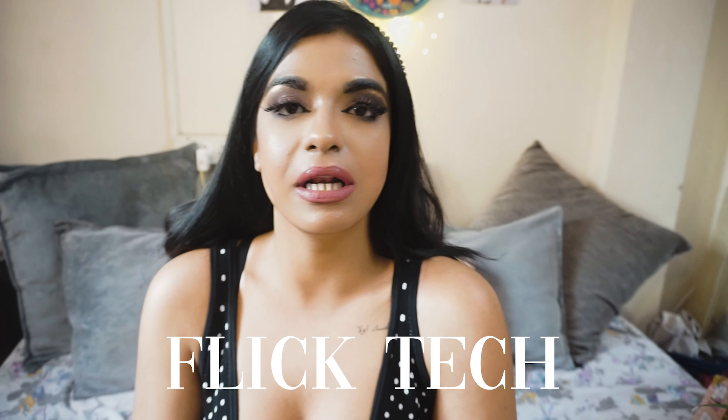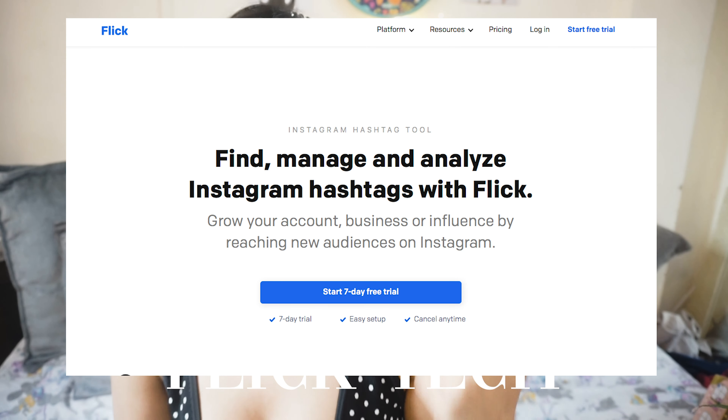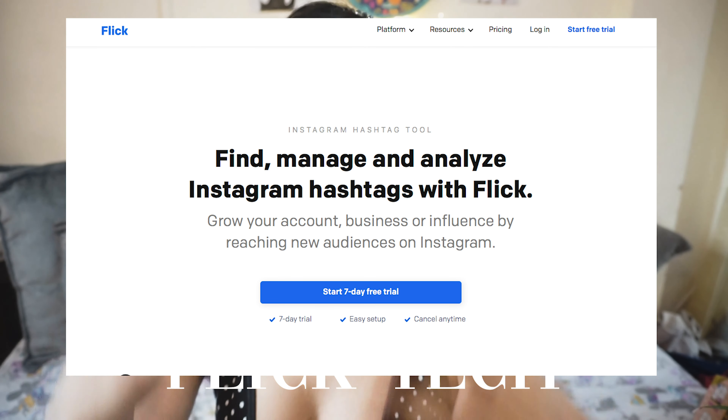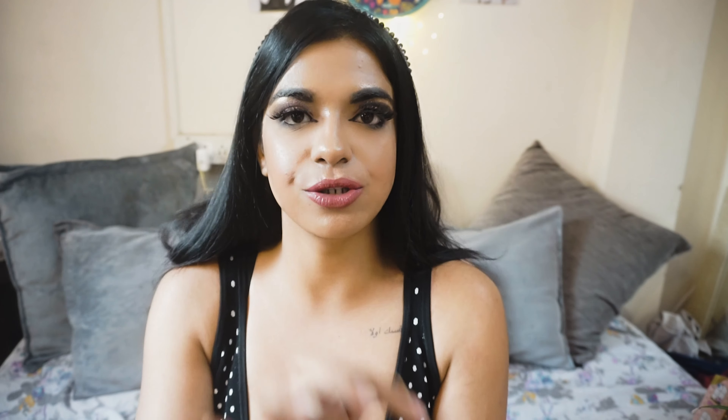A useful tool for hashtags is Flick Tech — I'll link it below. It shows you all hashtags related to your search, including the volume of posts and the average likes per hashtag. You can make a group of hashtags using that website and use it across a couple of posts to check if it works for you. If it does, great; if not, keep switching your hashtag groups.